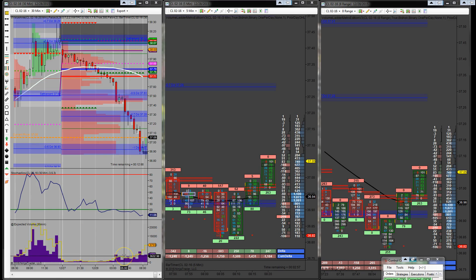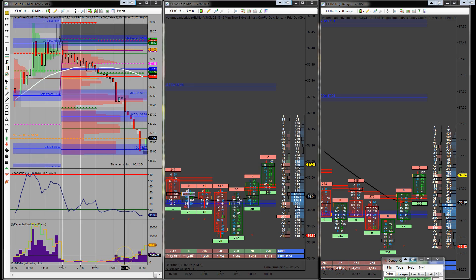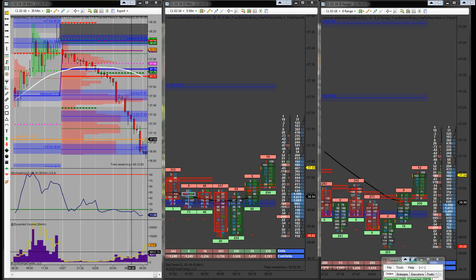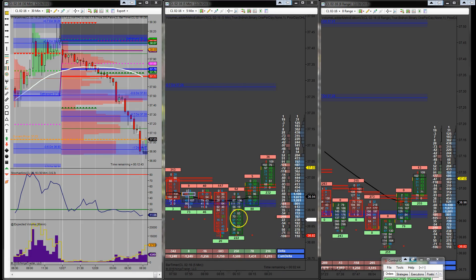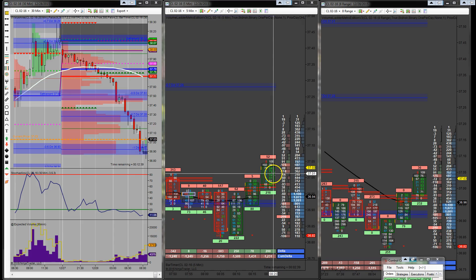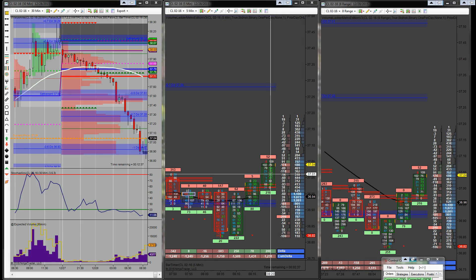All right, five contracts off at $37.01 and my stop has moved up to break even now at $36.91. So I'm long five contracts at $36.91 and got a lot of aggressive buying coming in here.